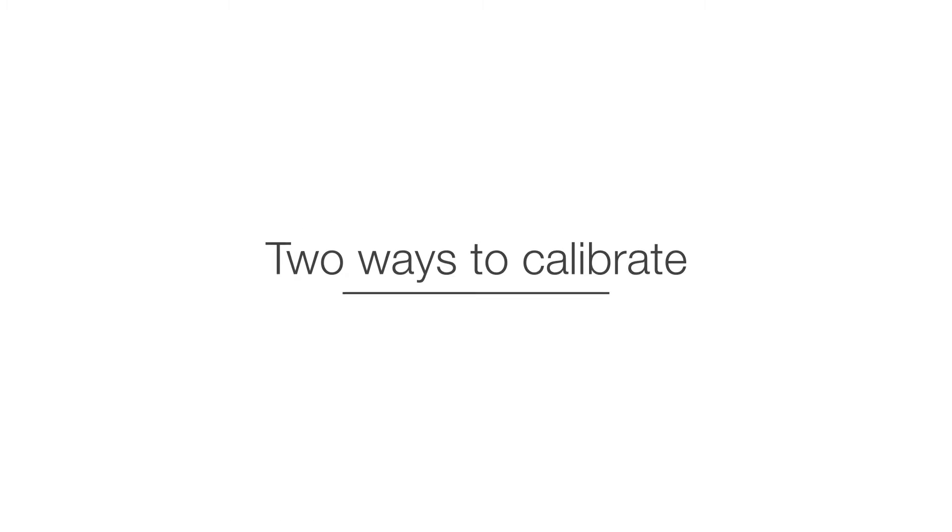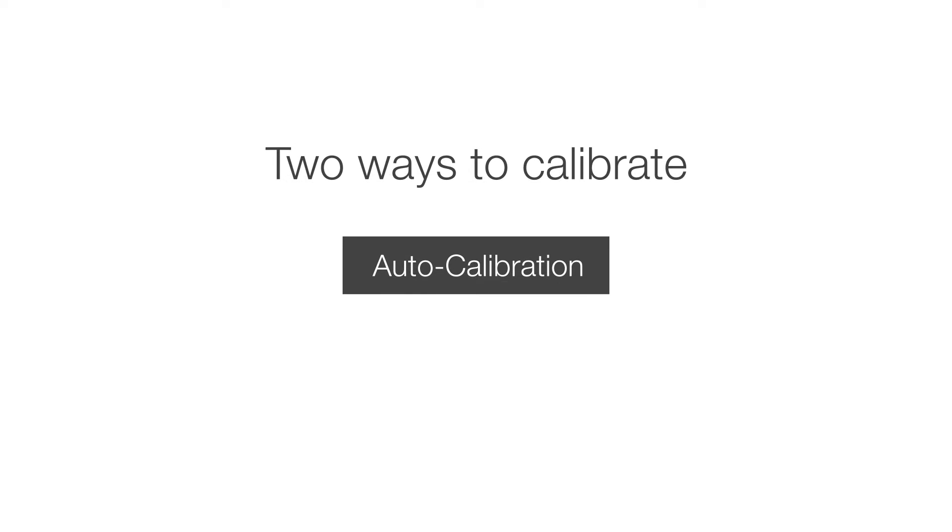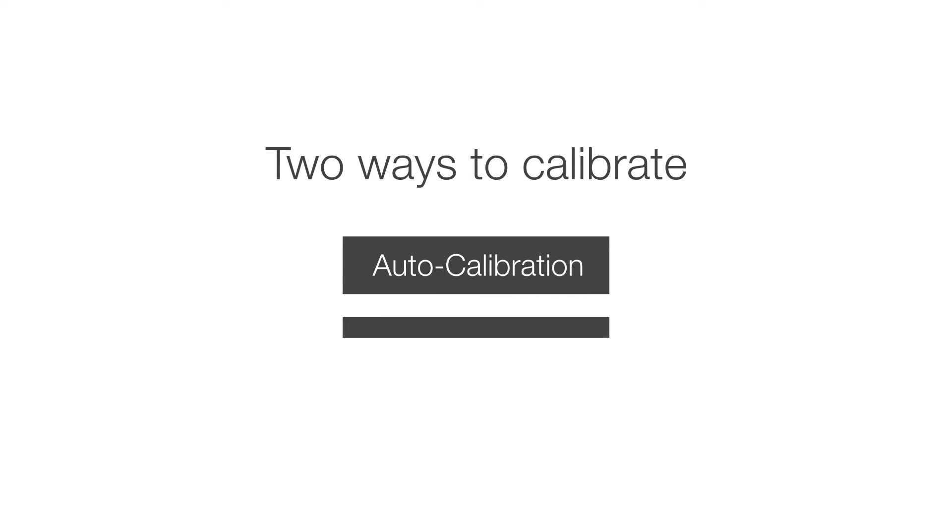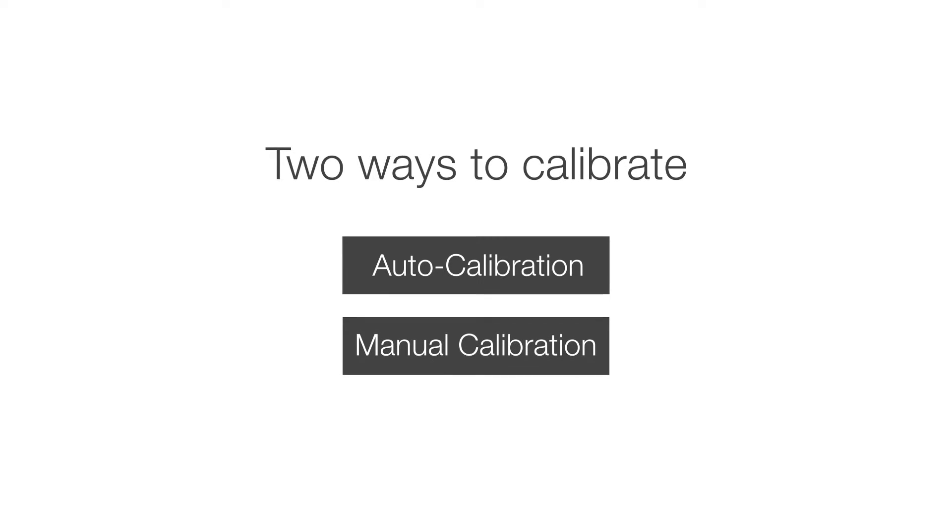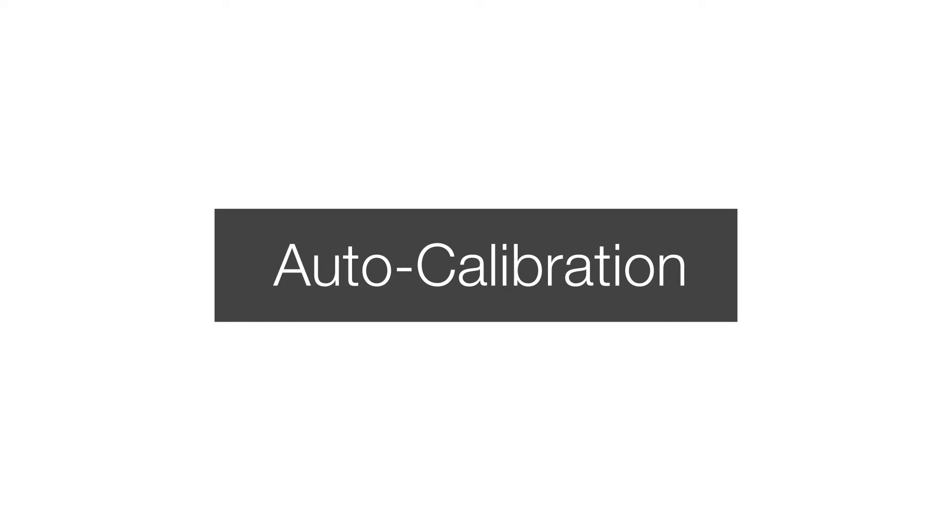Also, calibration does not require that the projector be attached to a computer. There are two ways to calibrate the projector for use with interactive pens. There is auto calibration. Should that not work, you can also calibrate the projector manually. We will start by showing you how to auto calibrate.